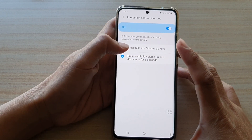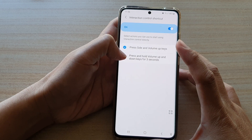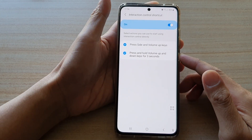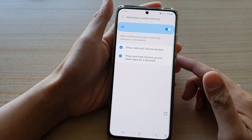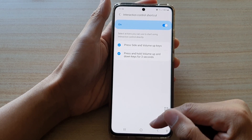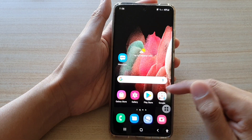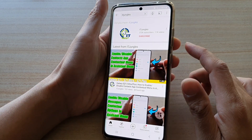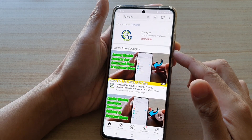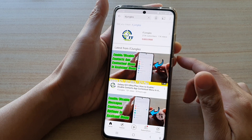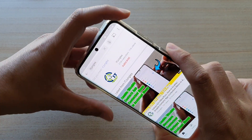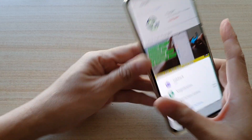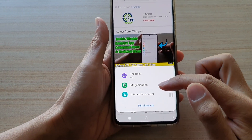Just tap on the radio box or the check box to select or deselect the shortcut. Once it is turned on we can test it out. If I open up an app such as YouTube and want to use one of the shortcuts, I can press the volume up key and the side key and it will show a shortcut menu.